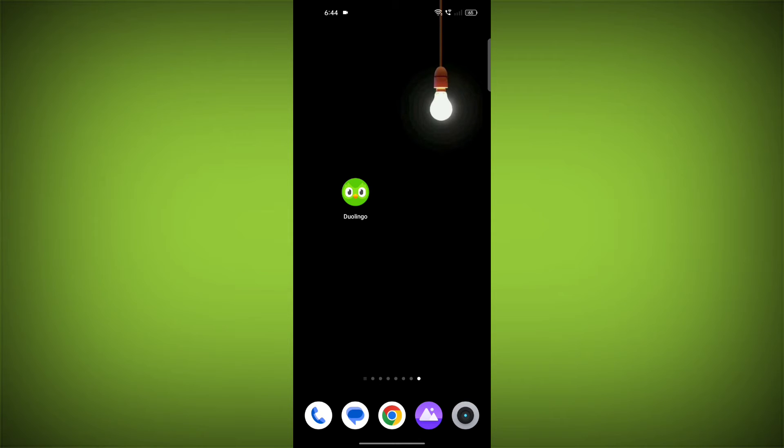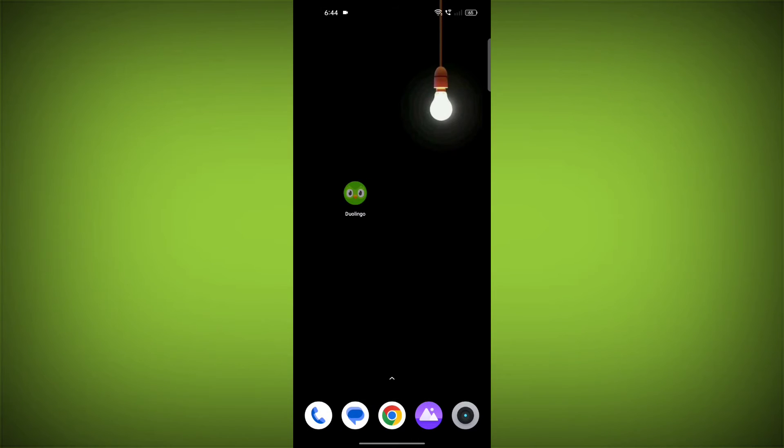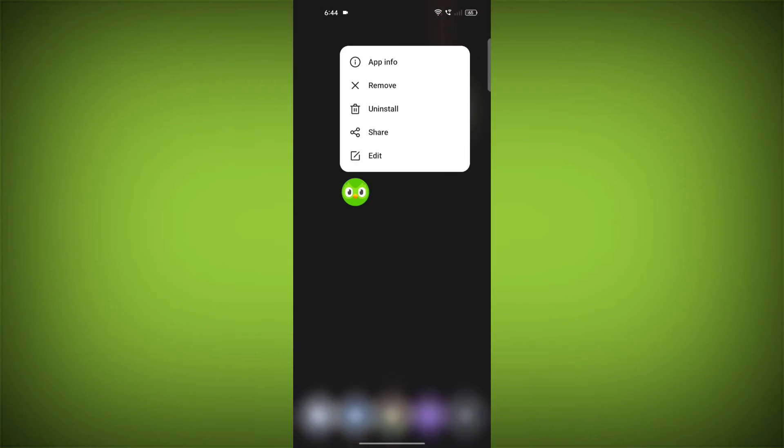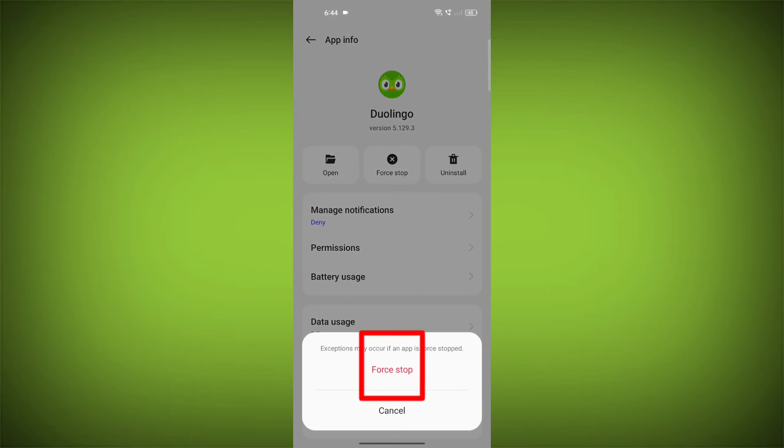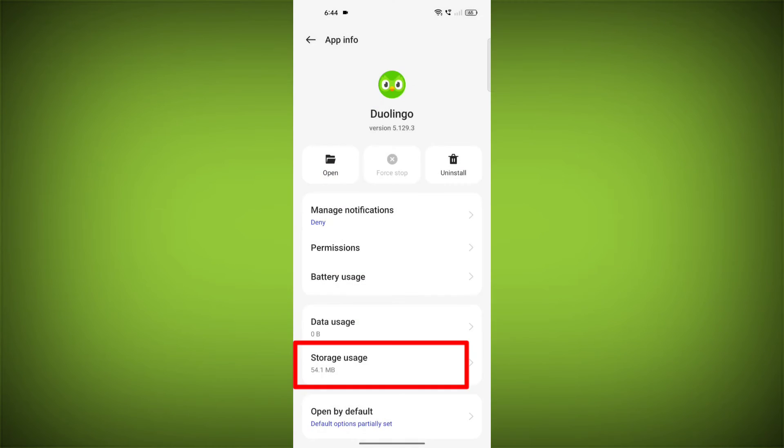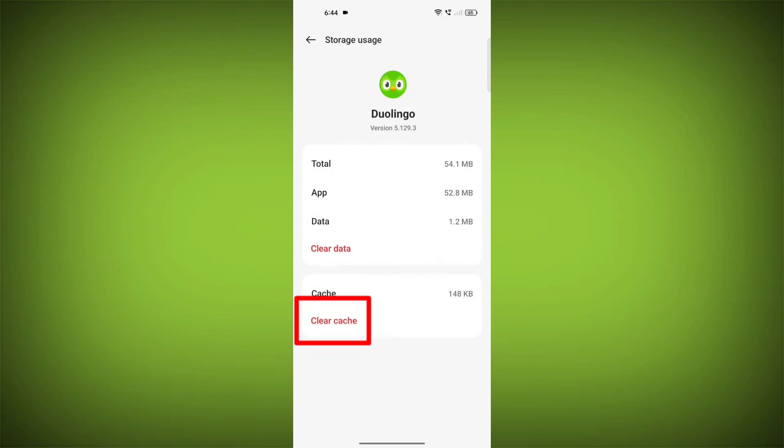To clear the app cache and data, long press on Duolingo, then click on App Info. Click on Force Stop, then go to Storage Cache. Click on Clear Cache, then click on Clear Storage.